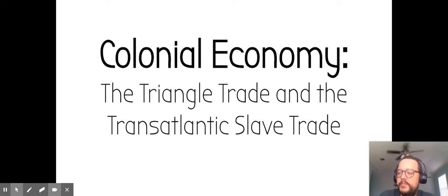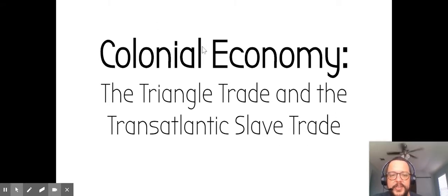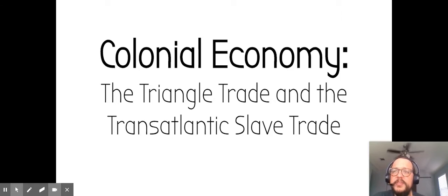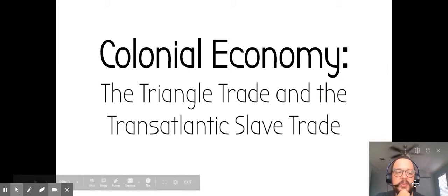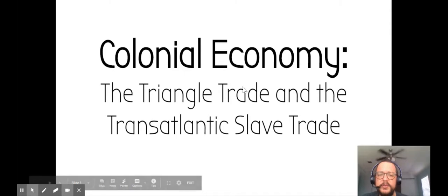Hello. I'm going to talk to you just a little bit here about colonial economy. This whole presentation will cover triangle trade and the transatlantic slave trade, but I'm just going to talk to you about the economy piece. We will mention the slave trade, but I'm going to leave that piece for you to go through on your own.